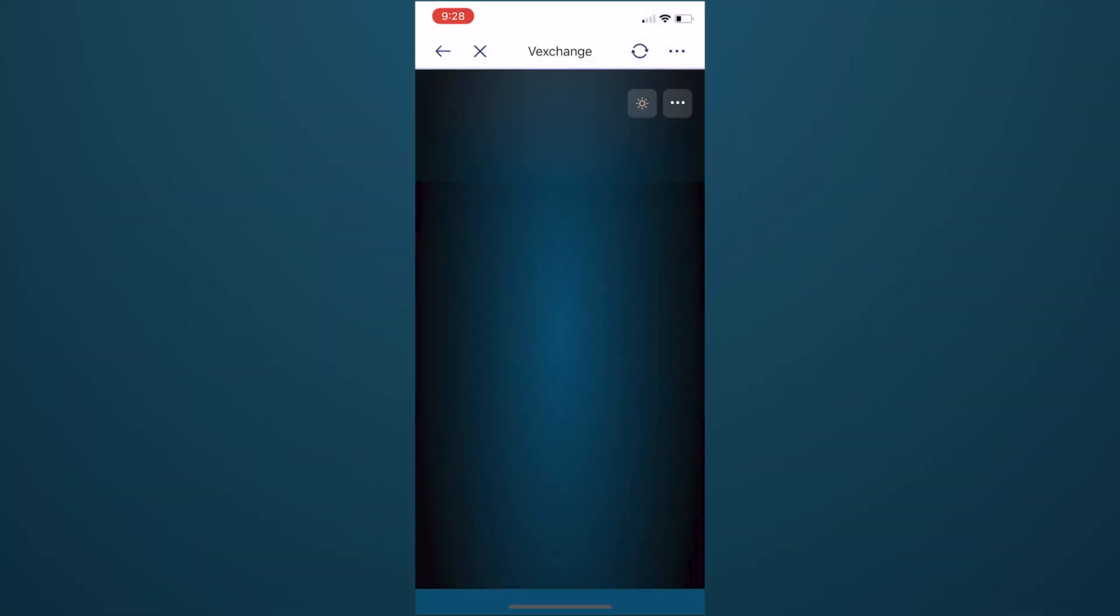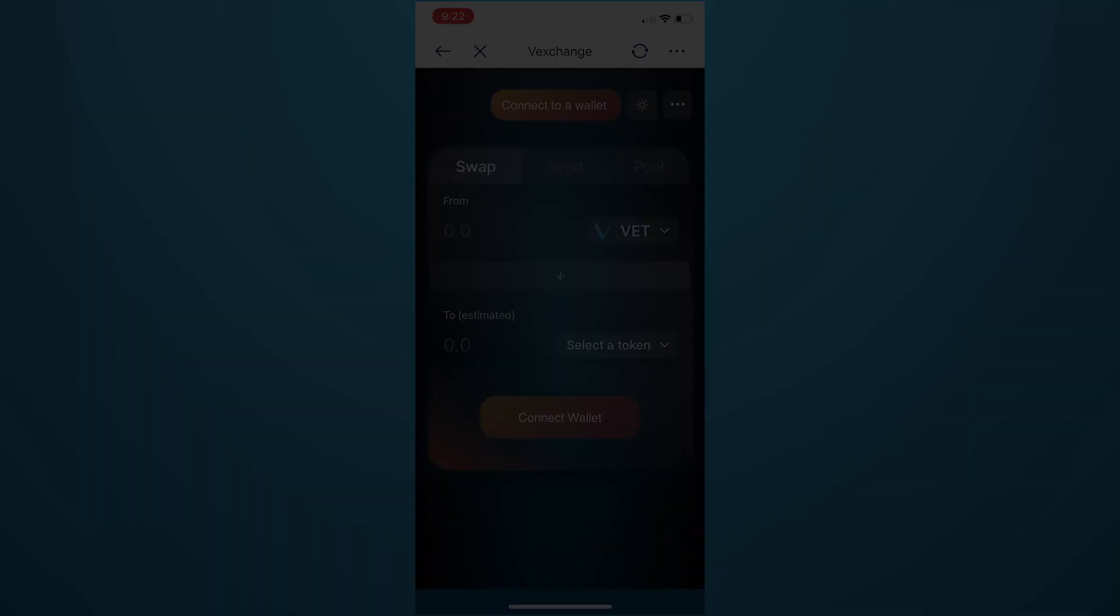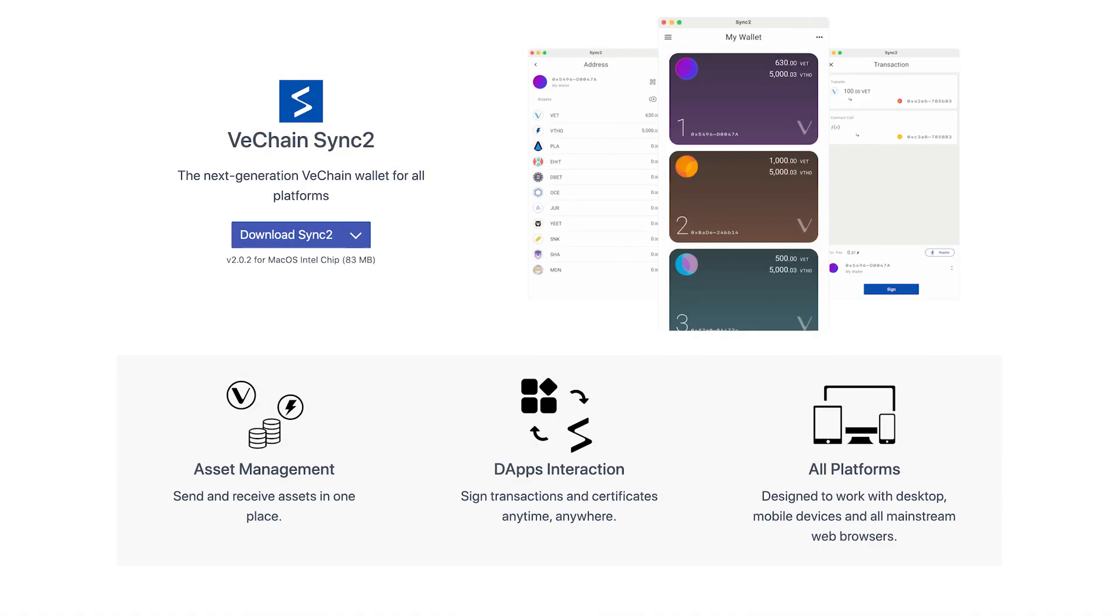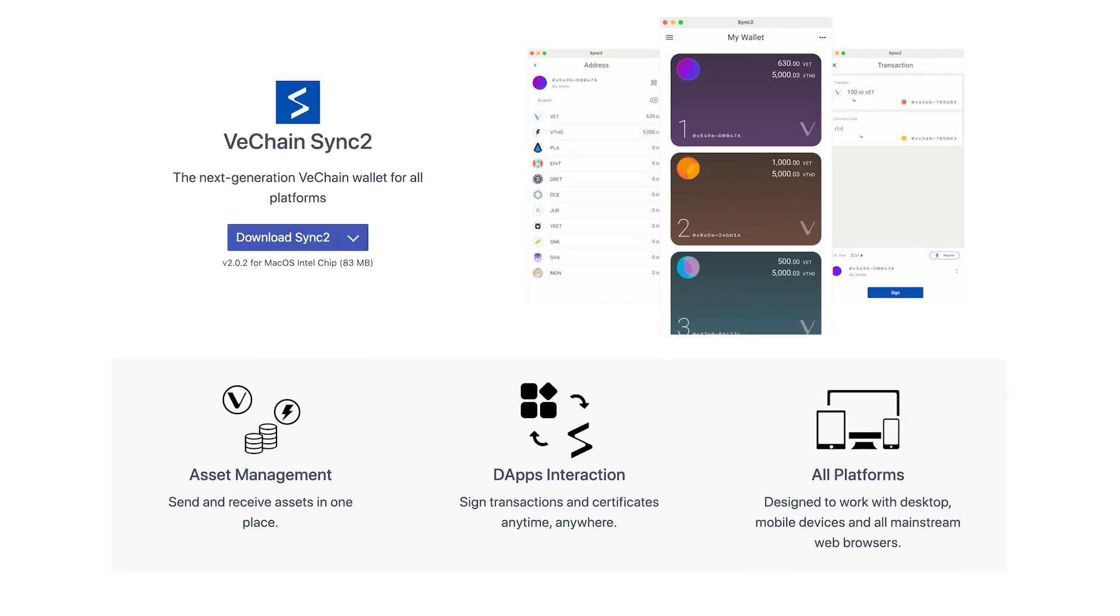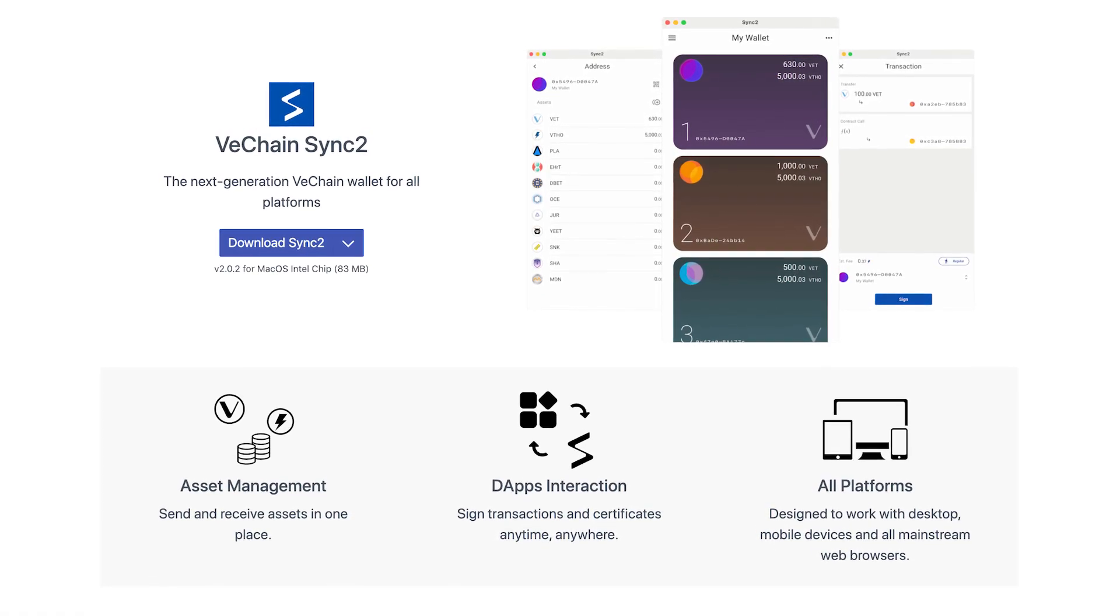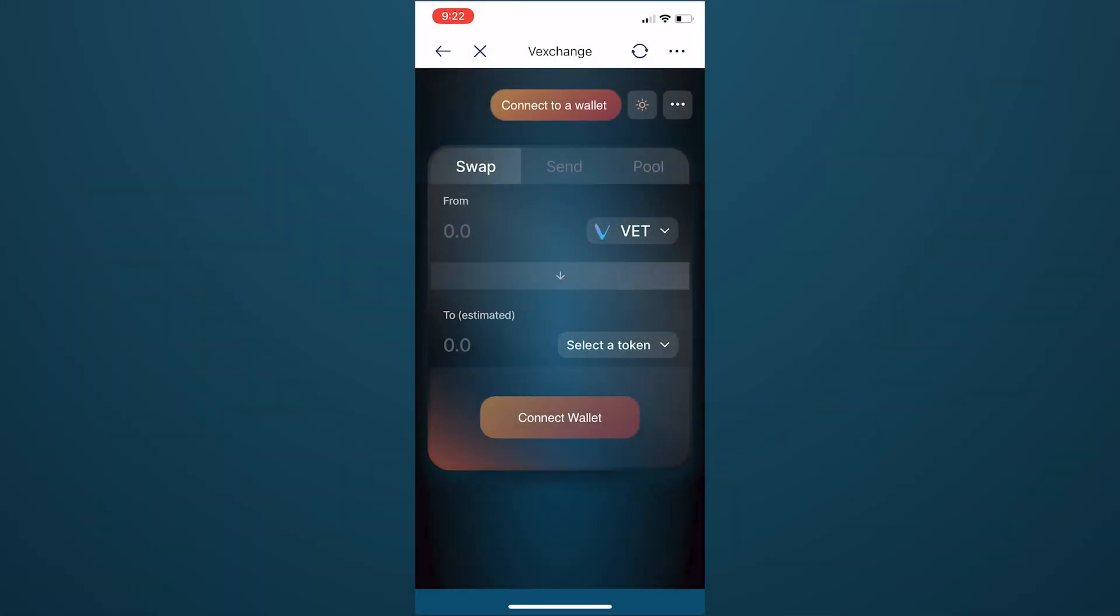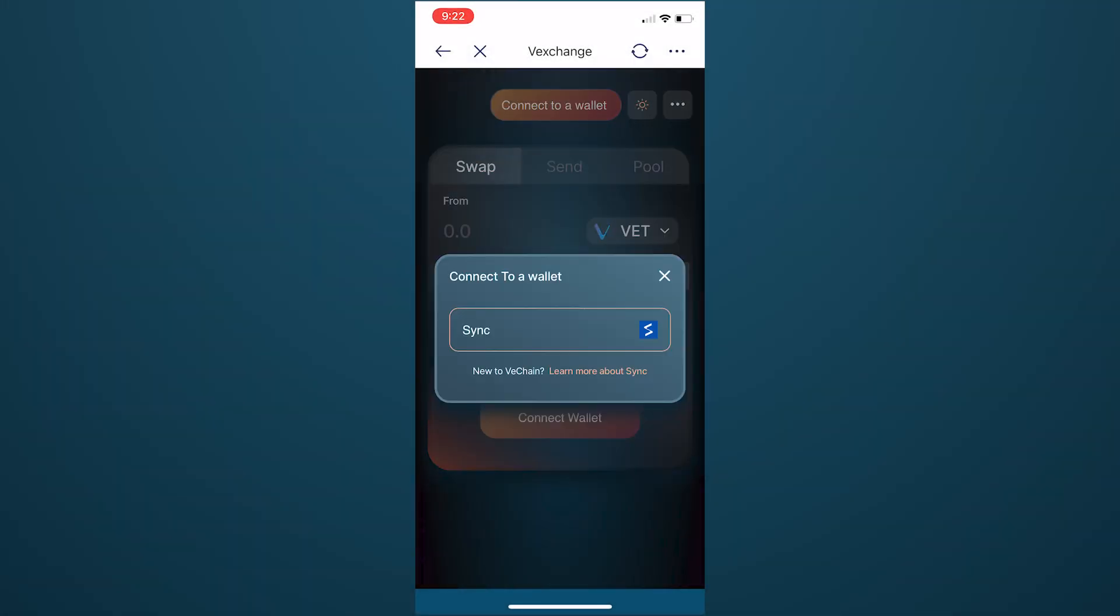Once you've navigated to VexChange, you'll need to connect to your wallet. VexChange uses Sync2, which is designed to work across all web browsers. On desktop, you would need to download Sync2 separately, but Sync2 is already seamlessly integrated into the mobile wallet dApp experience.